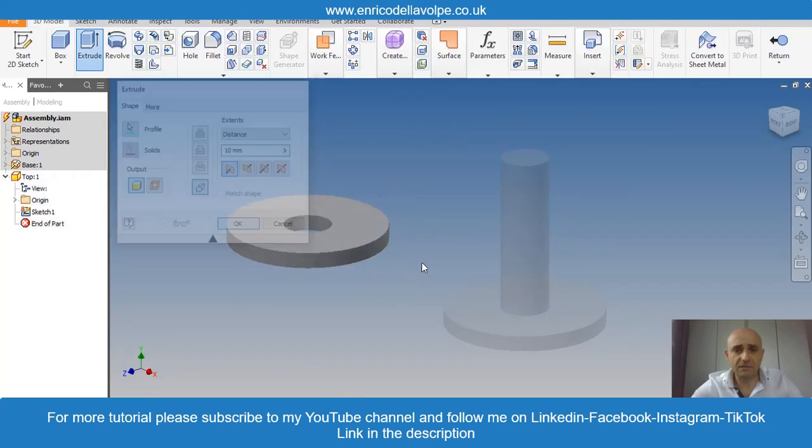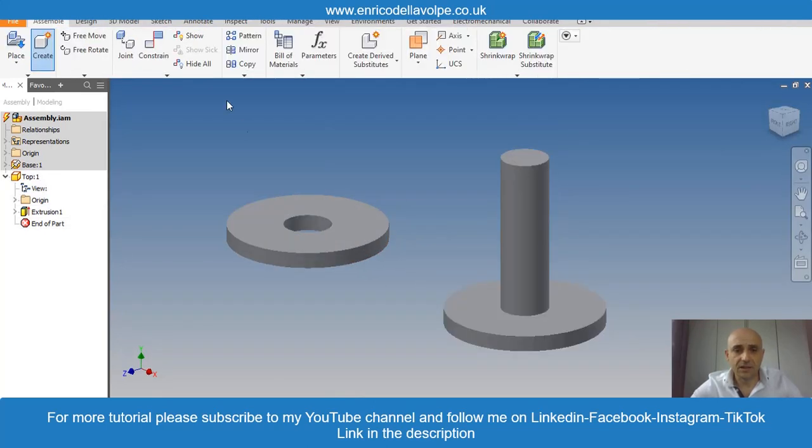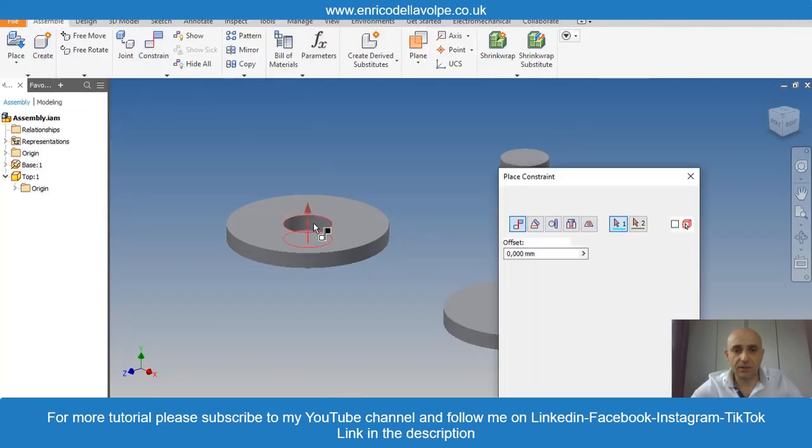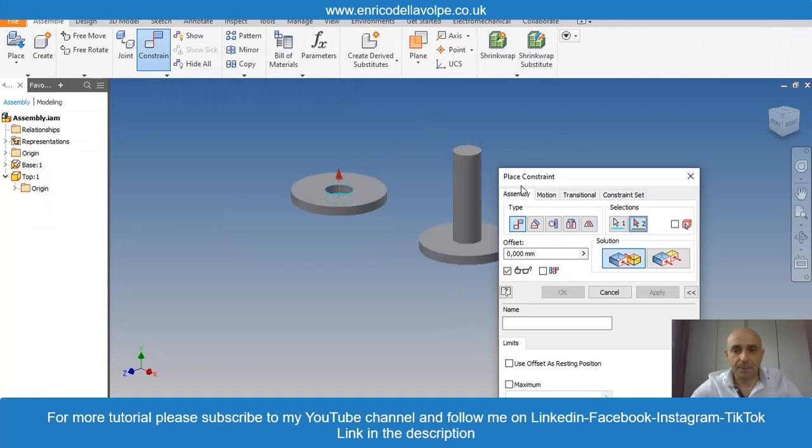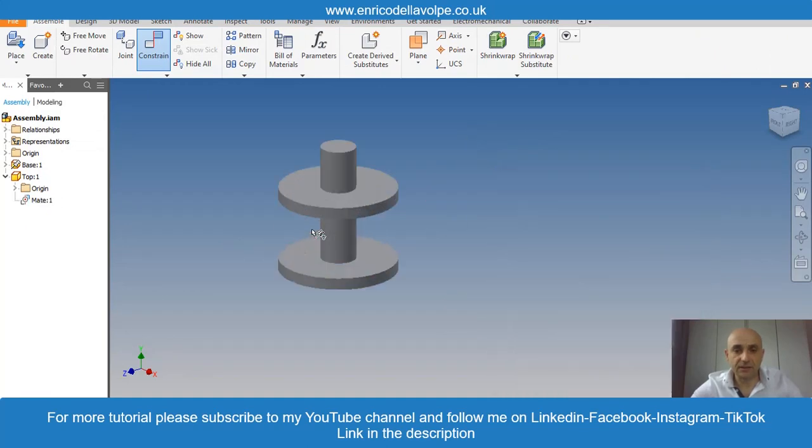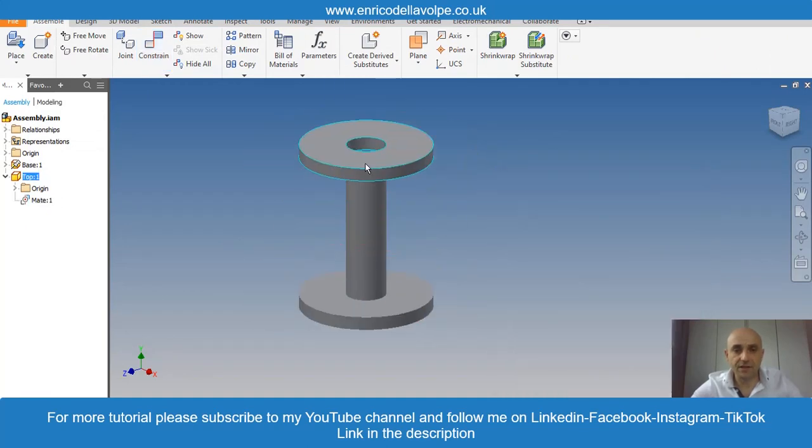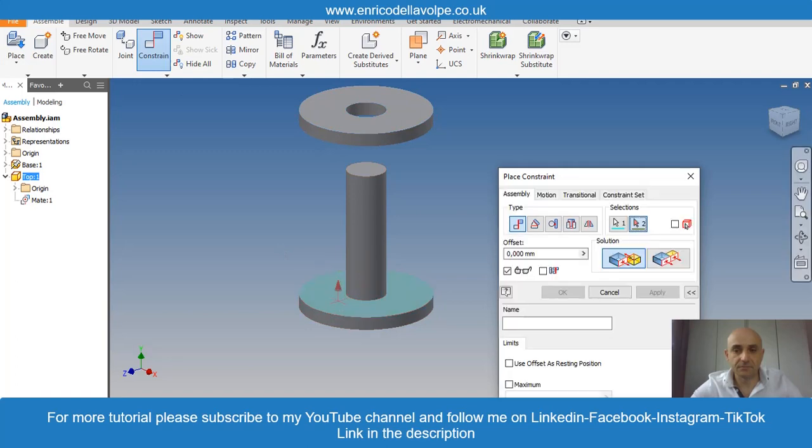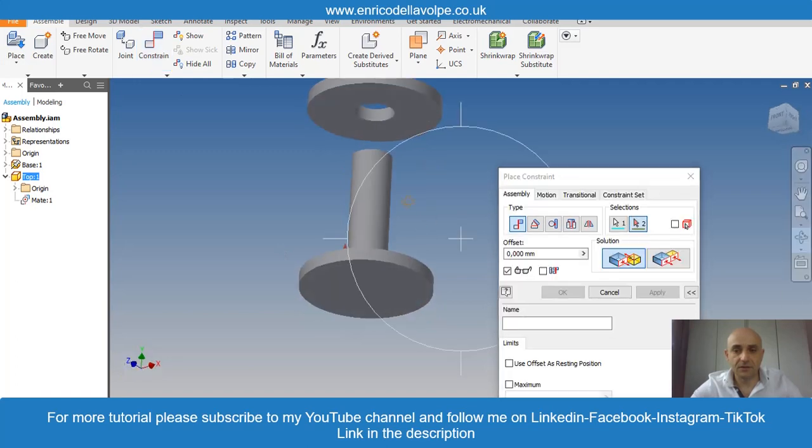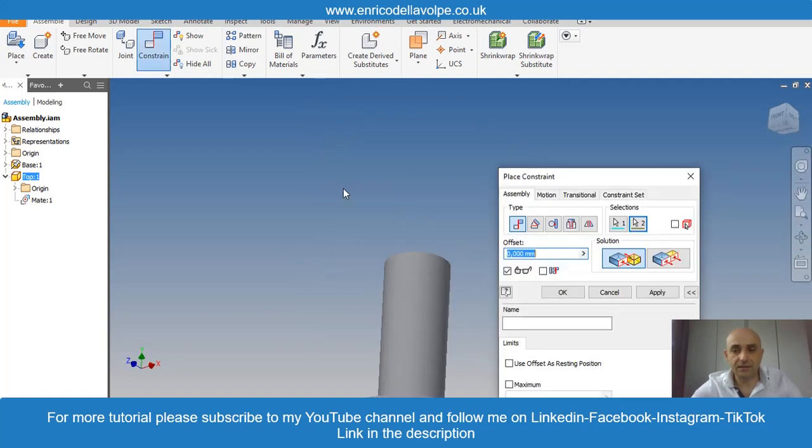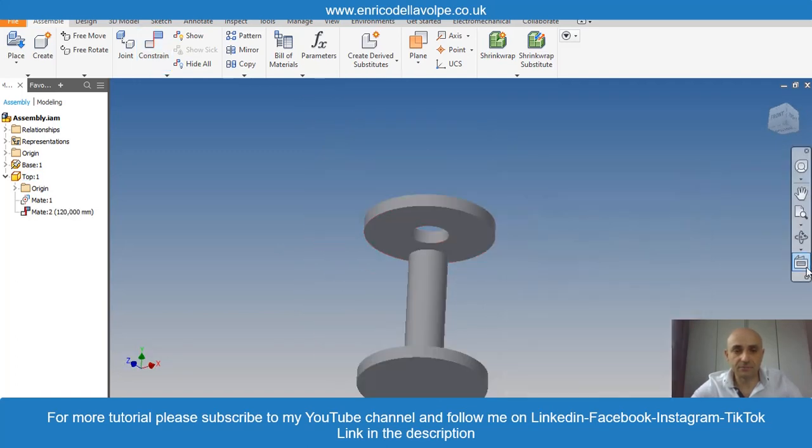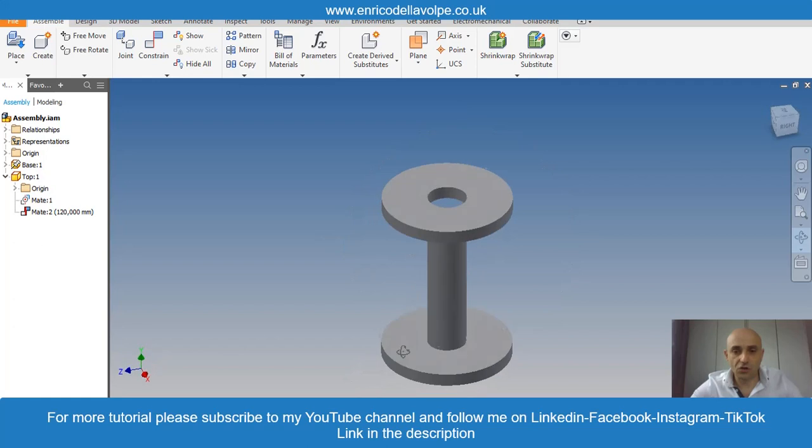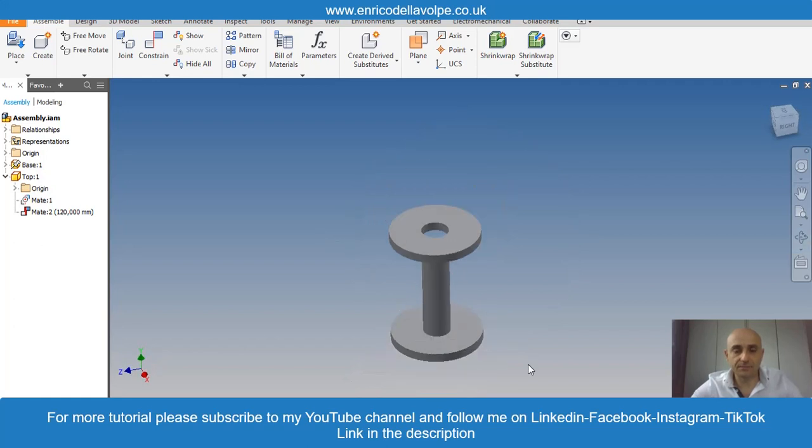Save it. Constraint with the center to center and bottom face with the top face. Distance 120mm. Change the material.